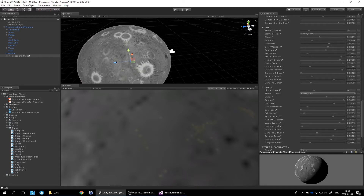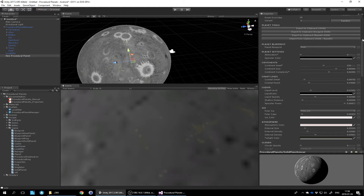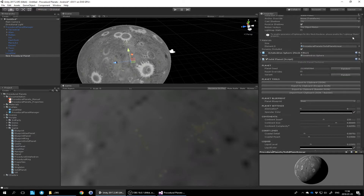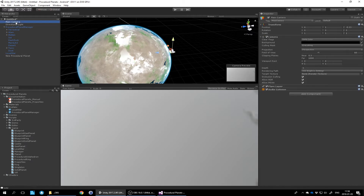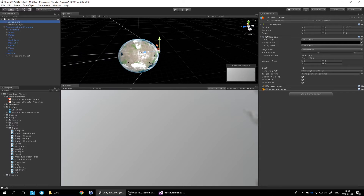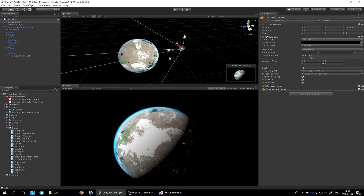Let's click the random button for the planet seed — this gives us a terrestrial planet. Let's zoom out from this one in the camera.